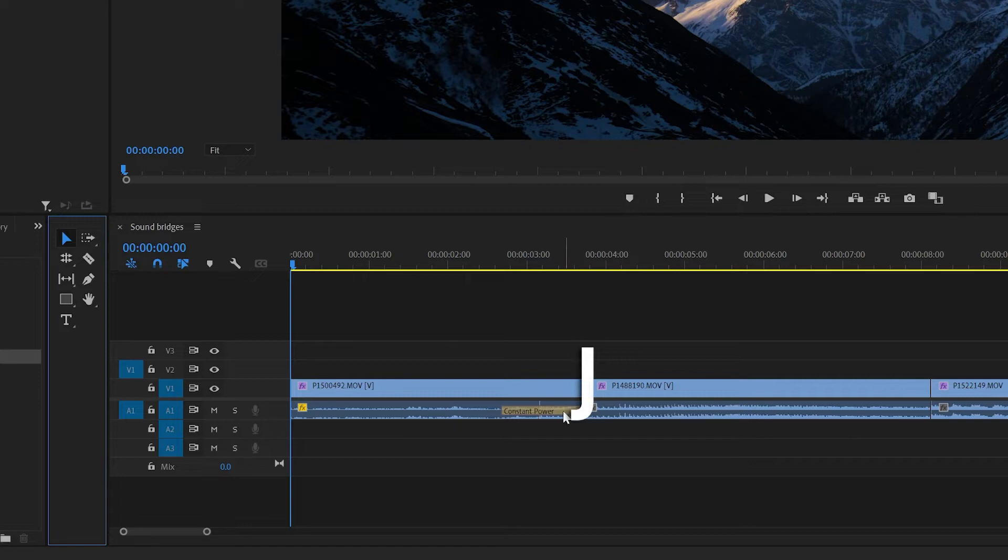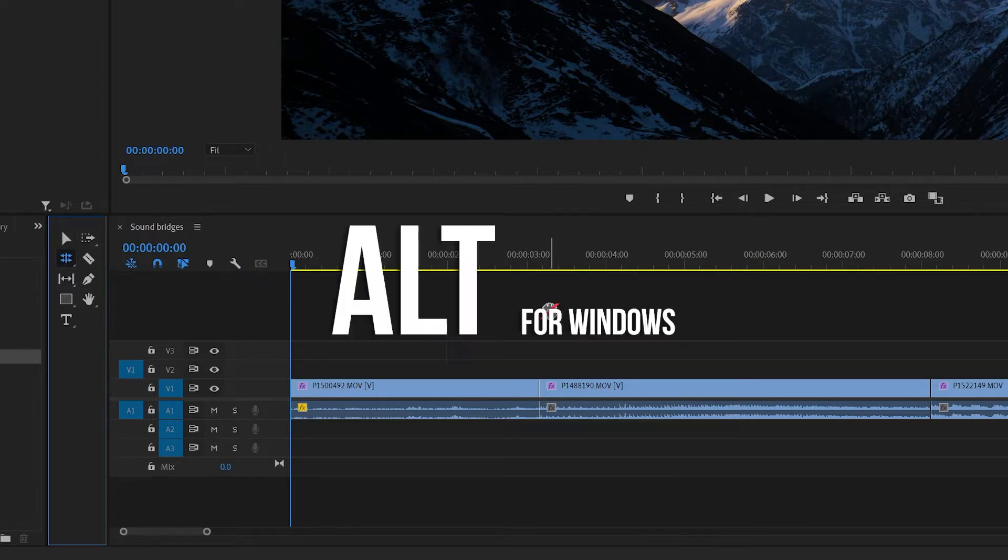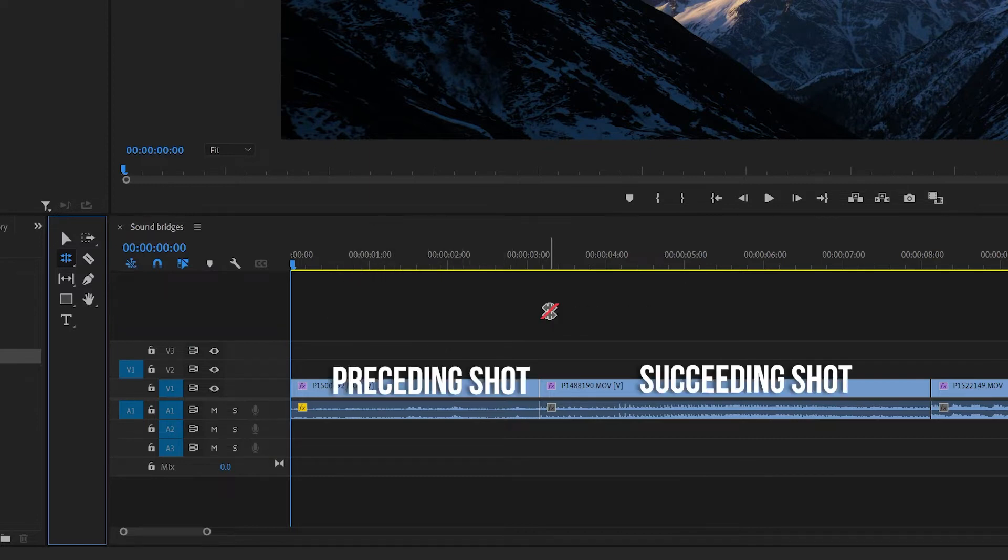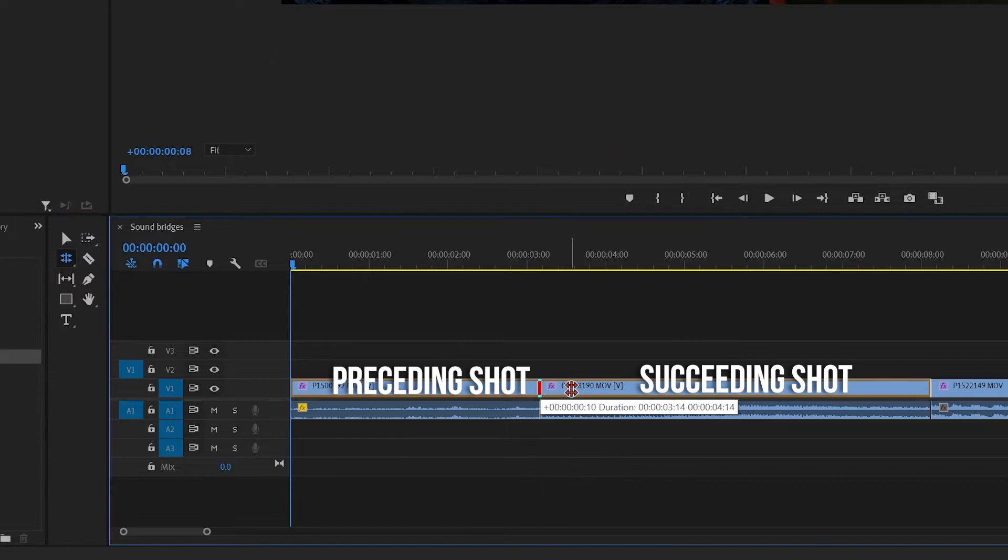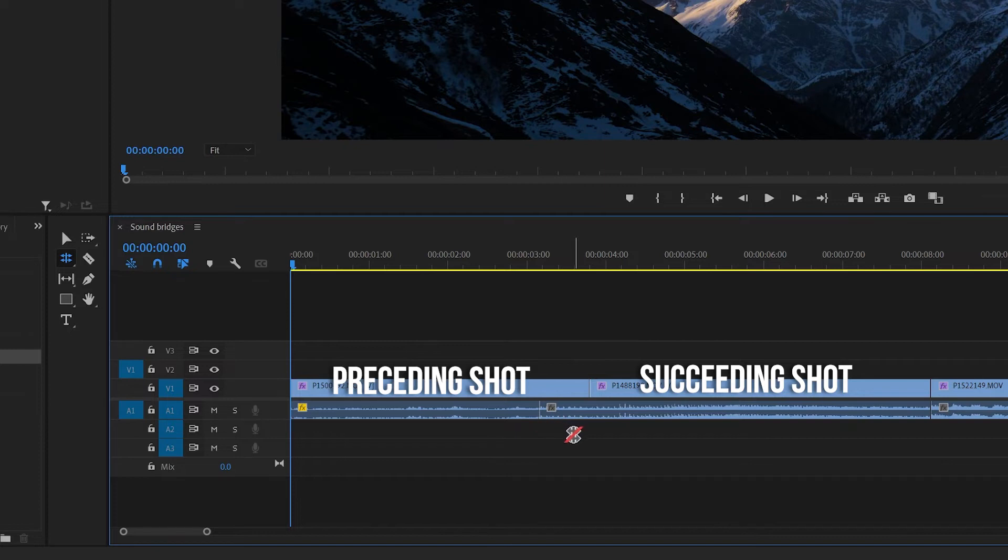on the timeline, which is what gave it this name. And again, it's super easy to do. So all you have to do is hit N on the keyboard to select the rolling edit tool, then hold alt for Windows or opt for Mac, click and drag the video track of the preceding shot on the left and make sure it runs a little over the succeeding shot on the right to a point that you're happy with.